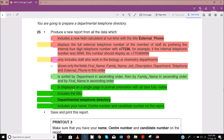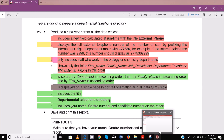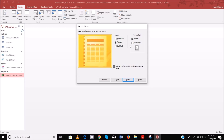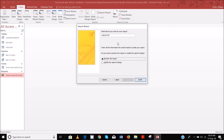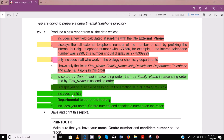Orientation is portrait and supposed to be single page wide. So orientation is portrait and single page wide — it's already set, that's fine. And then the report title — you can add the report title here: departmental telephone directory.